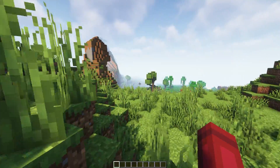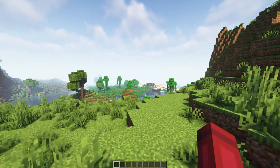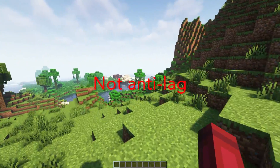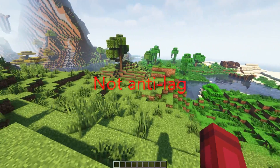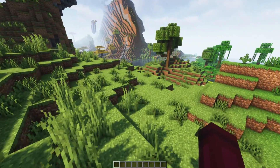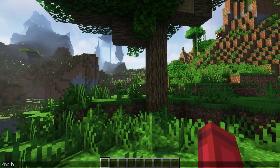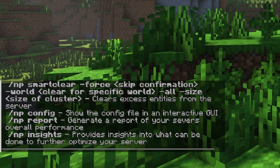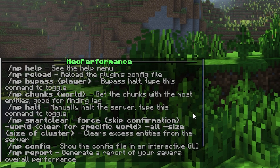This plugin allows you to customize the performance of your server. It's not necessarily an anti-lag plugin, but it can help optimize your server and prevent many issues. By typing slash nphelp in chat, it will show you all the commands you can use.